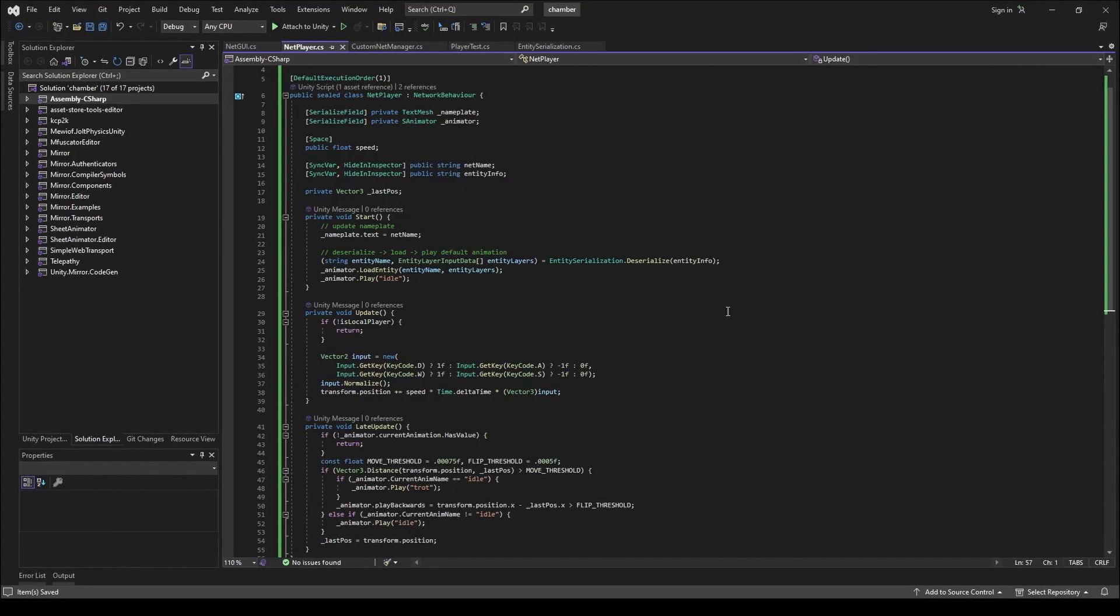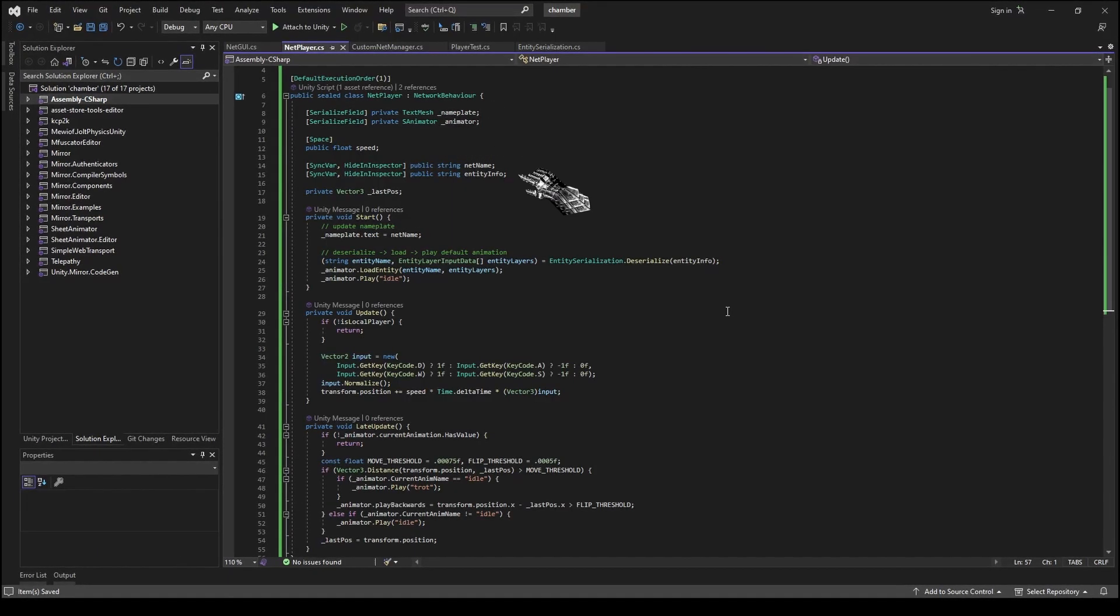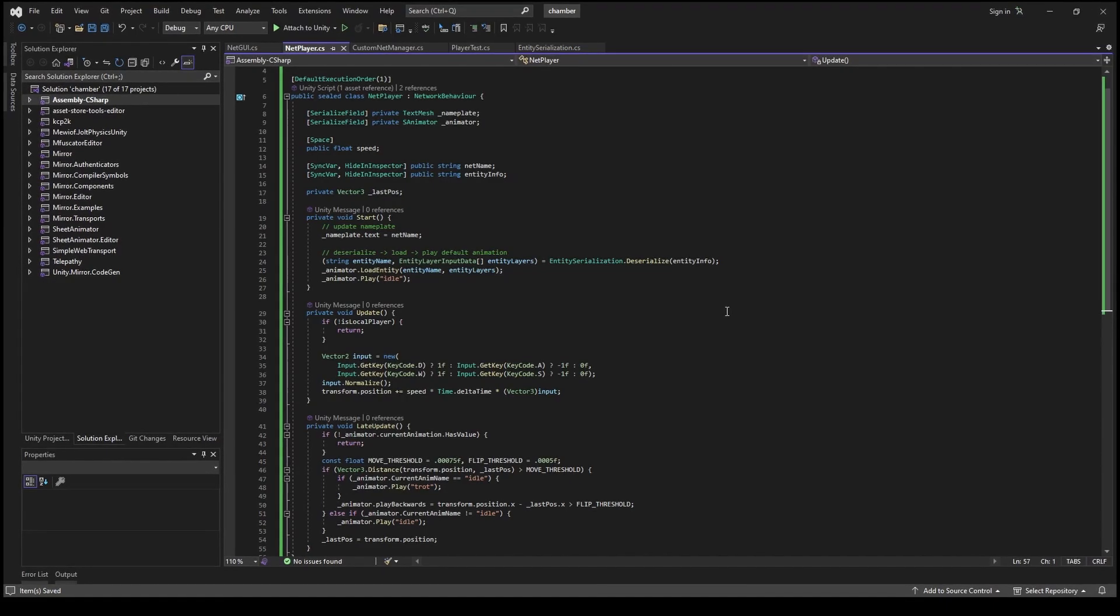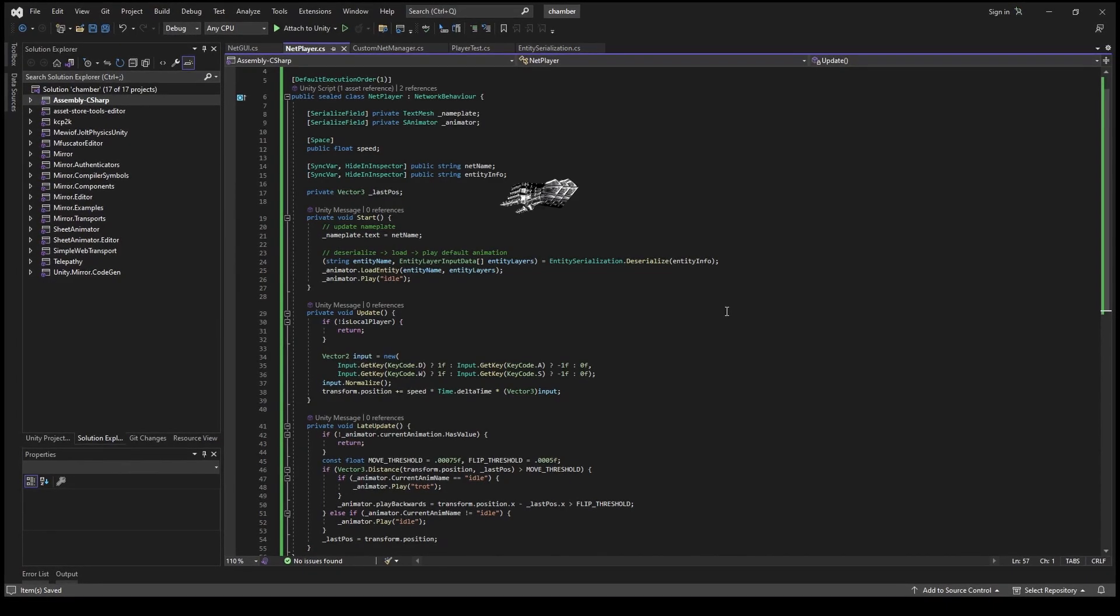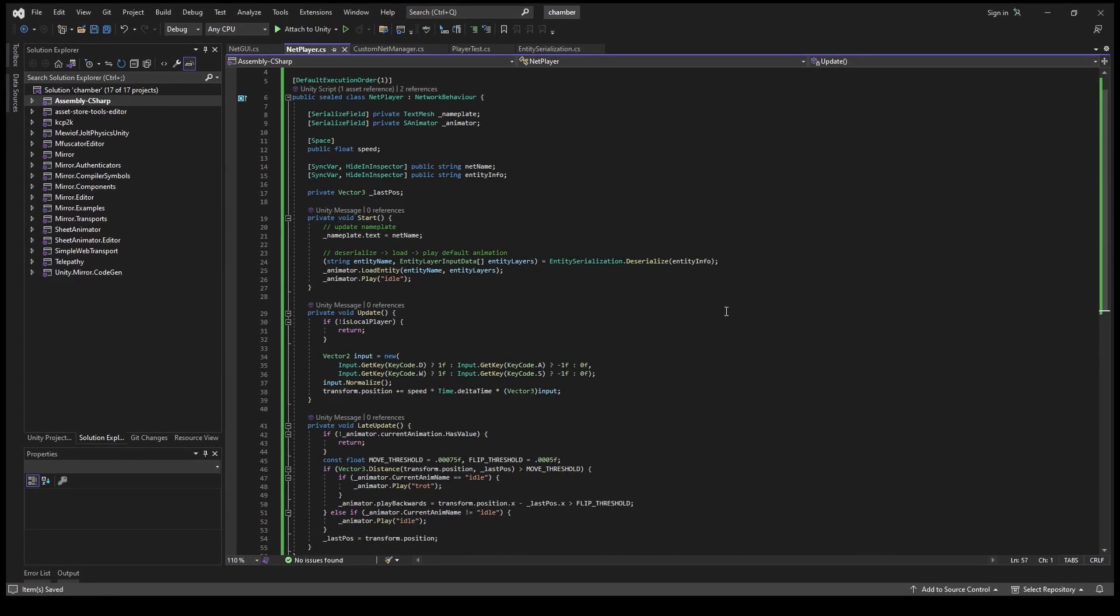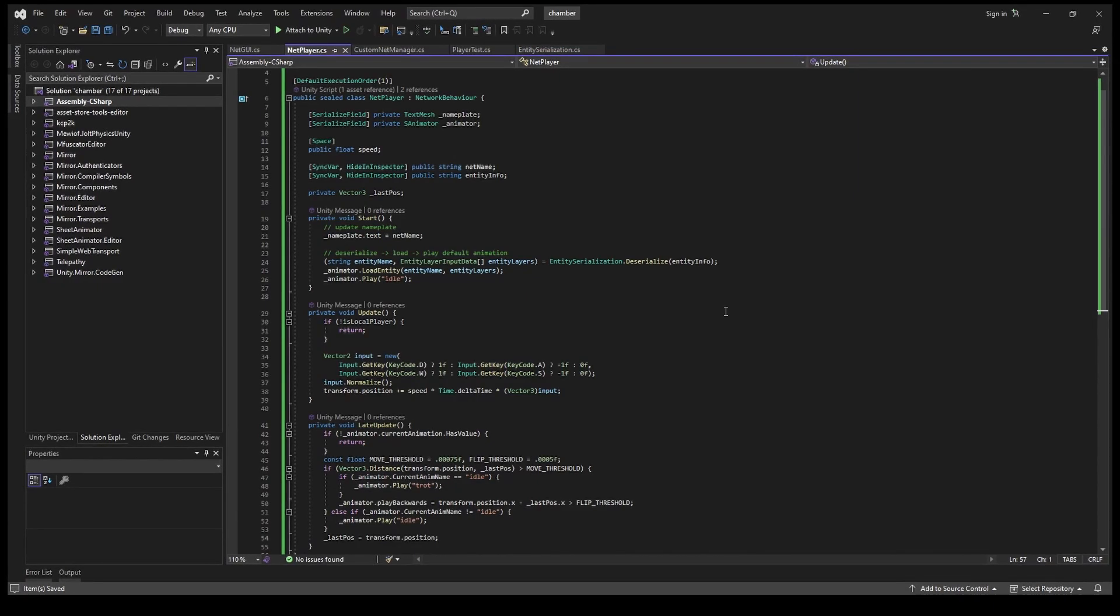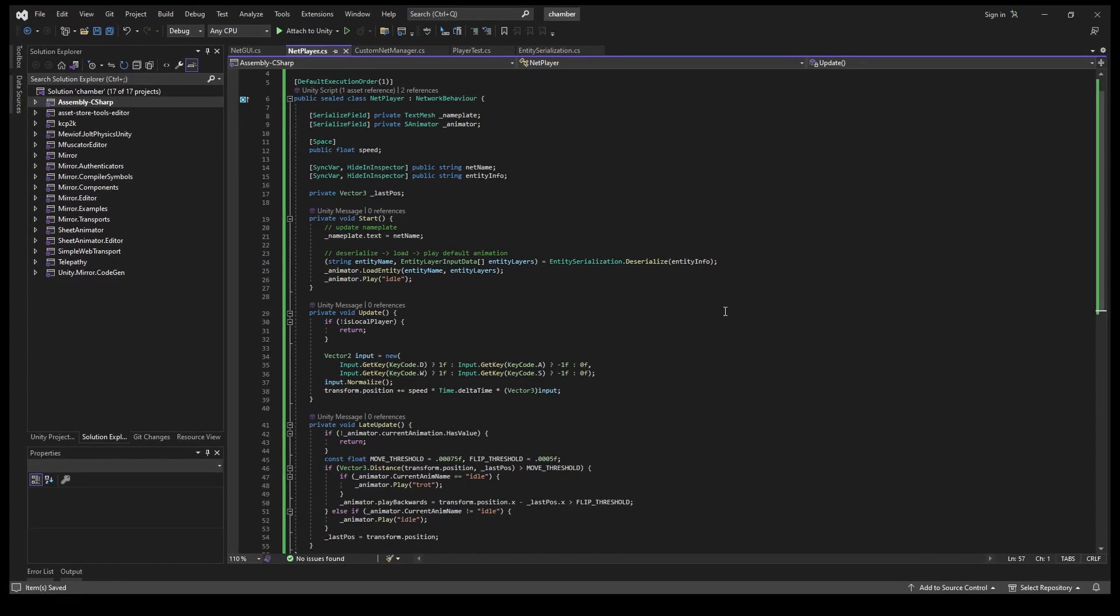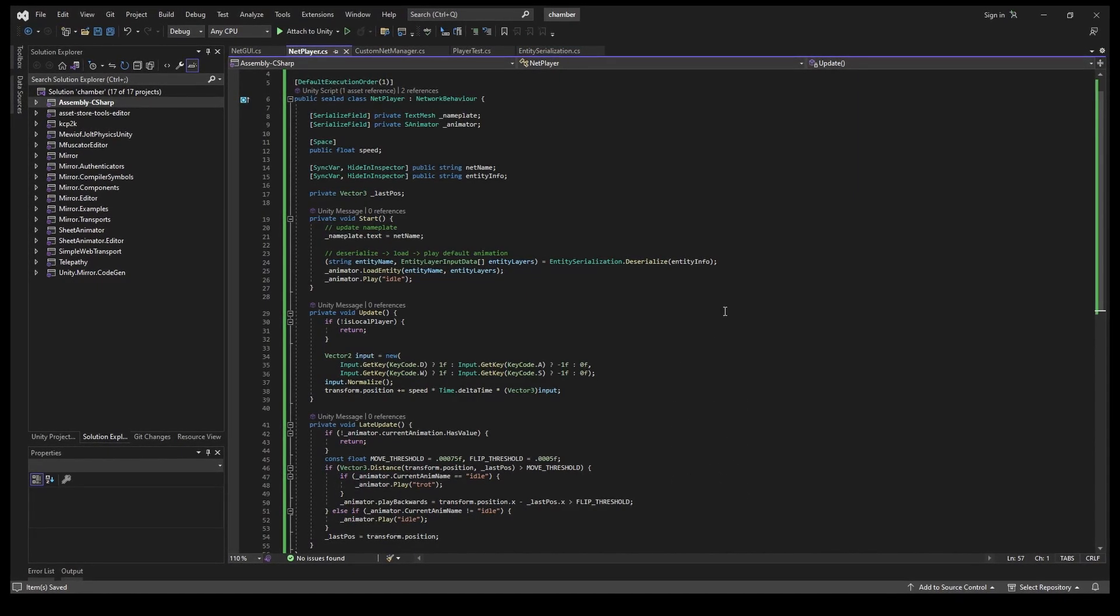It inherits Mirror's network behavior and has two syncvar strings with name and entity info. On start this data is visually applied for object observers, including its owner. The script also has a movement code for testing.